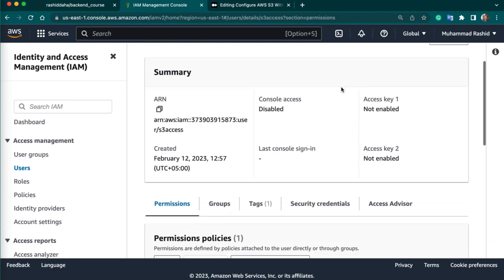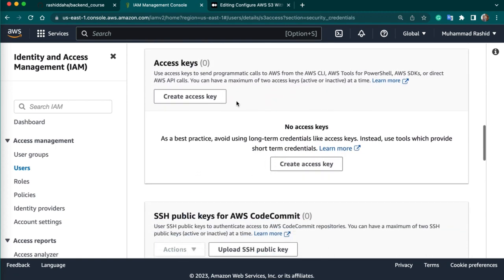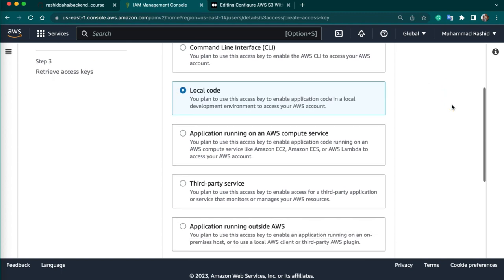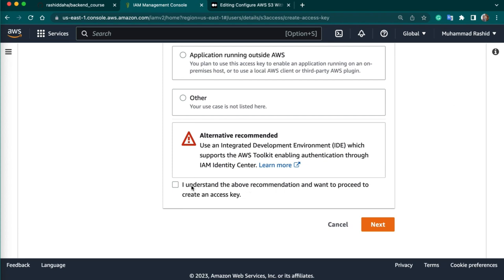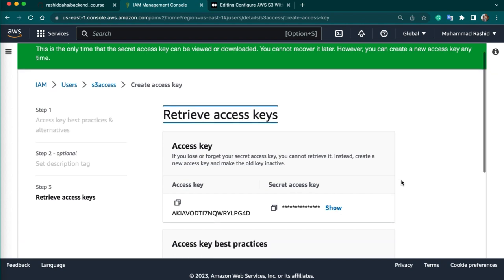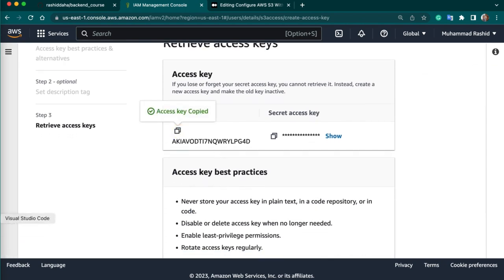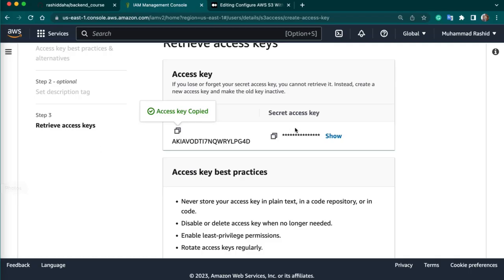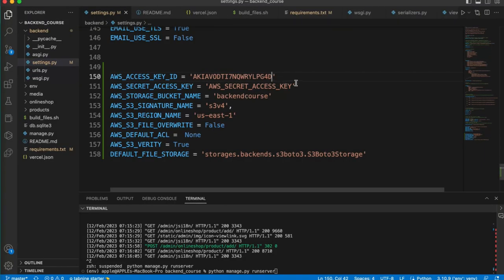Now let's copy the secret key and access key. Go to Security Credentials and scroll down to Access Keys. Click Create Access Key — choose local code, select I understand, and click Next. You can give the name S3Access and create the access key. This is our access key — copy it and replace it in settings.py. For the secret key, copy it and place it here. Make sure you don't publish these keys if your data is important — I am just doing this for tutorial purposes and will delete these keys after making the video.